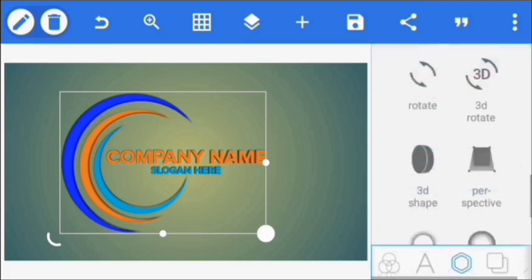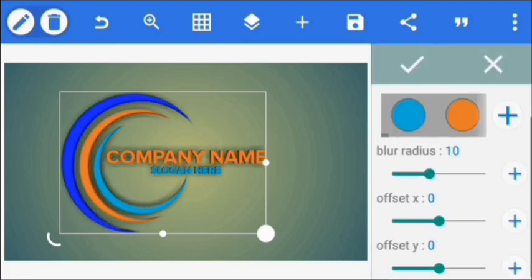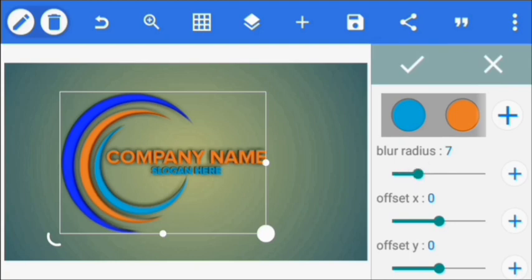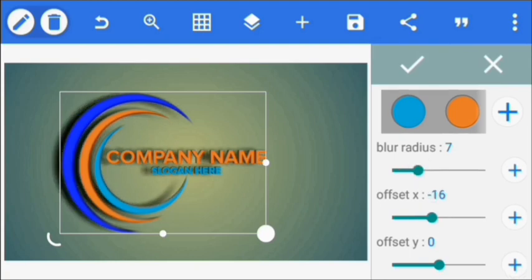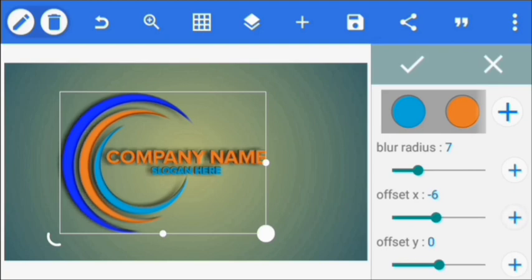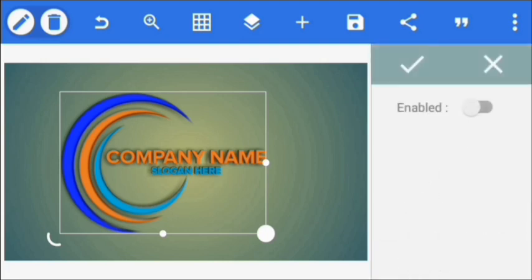For the shadow, we click Shadow, click Enable. We take the blur radius to seven. The offset X we take to minus two, minus three, and one. Then we click okay.